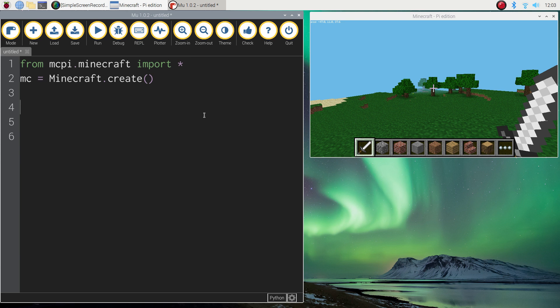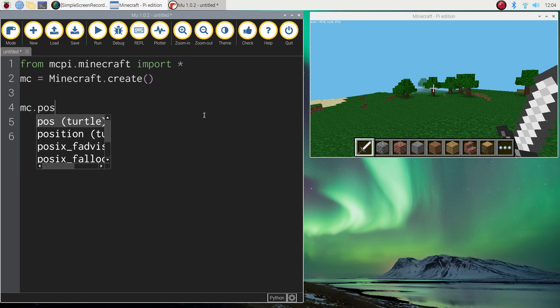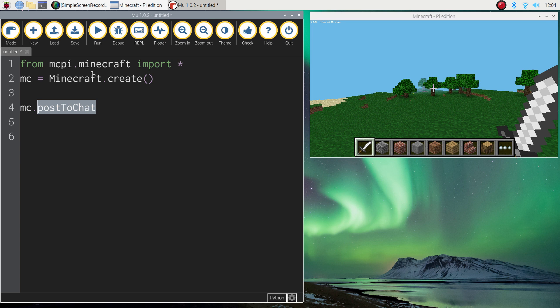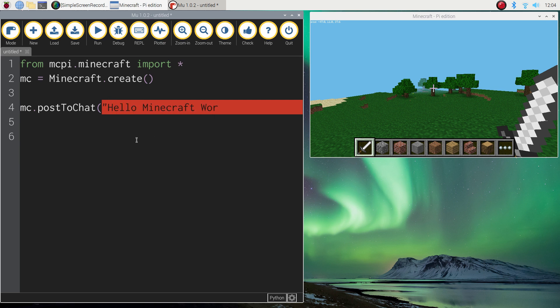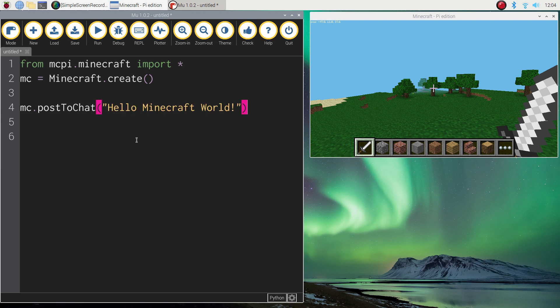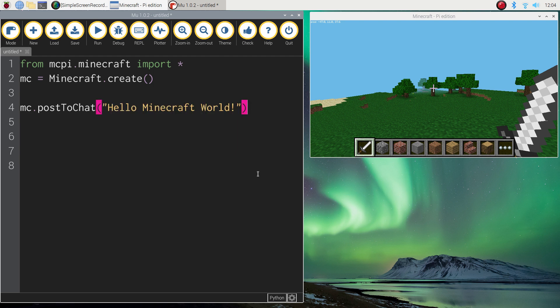The next thing we need to do is tell Minecraft that we want to display a message on the screen. The way we do that is write mc.postToChat. This postToChat is a function or a little snippet of code that has been written by somebody else. It comes in that Minecraft library that we imported earlier. Now postToChat allows us to post messages on the screen. What we need to do now is open up a set of brackets and quotation marks and write whatever message we want to appear on the screen. As I said before, we're going to say hello to the Minecraft world. That's my message inside the brackets and quotation marks there. I'm going to post to the chat window Hello Minecraft world. And that's it. That's your first program written in Python for your Minecraft world.